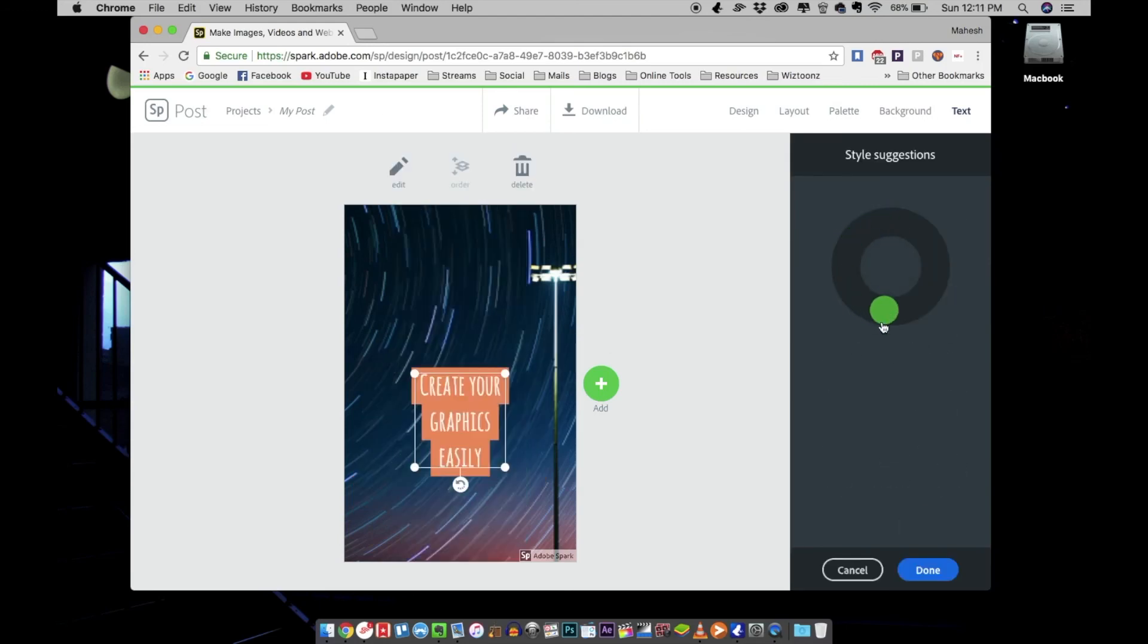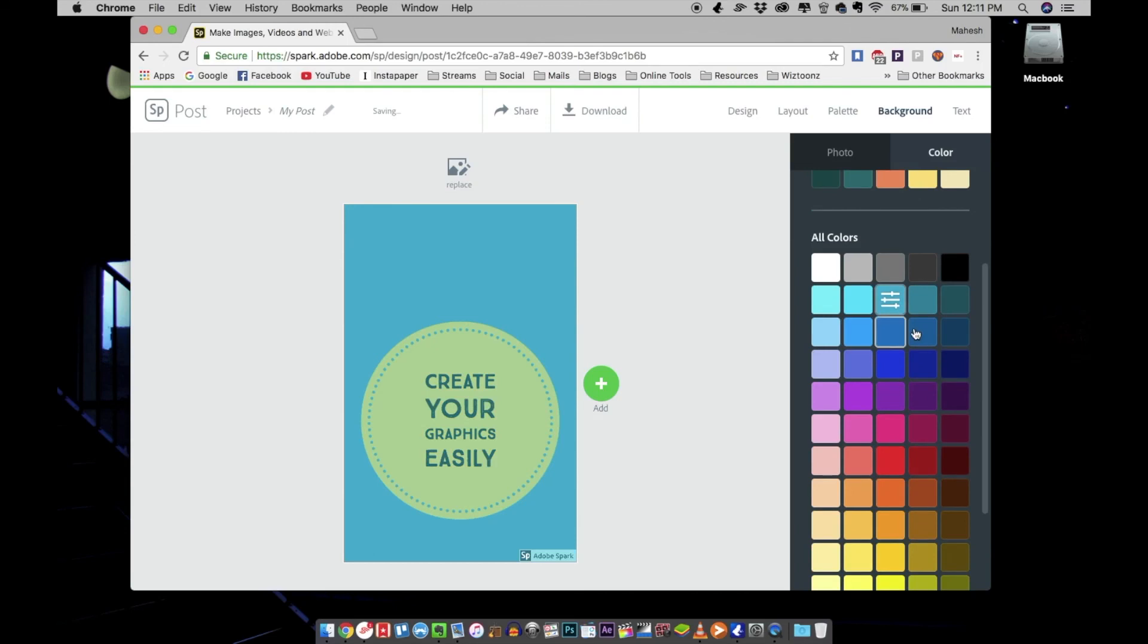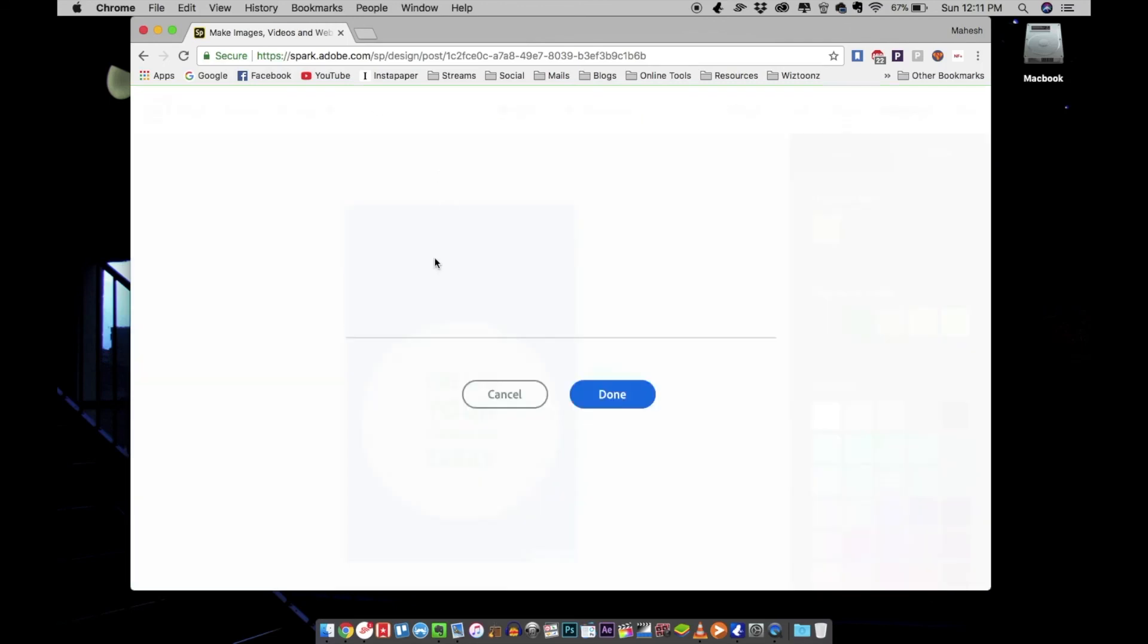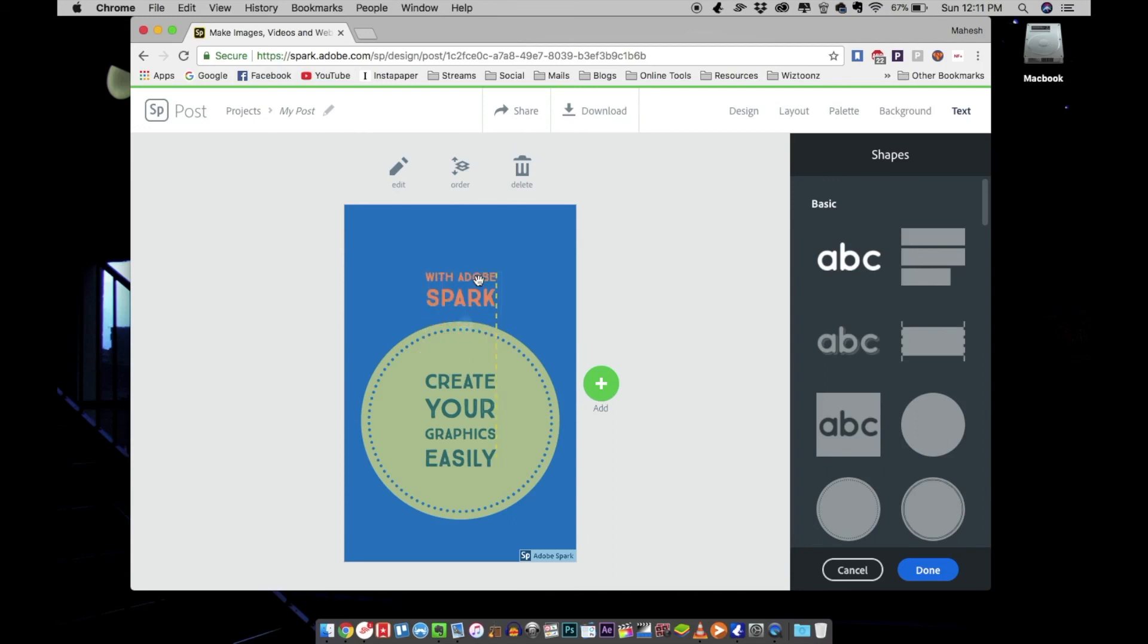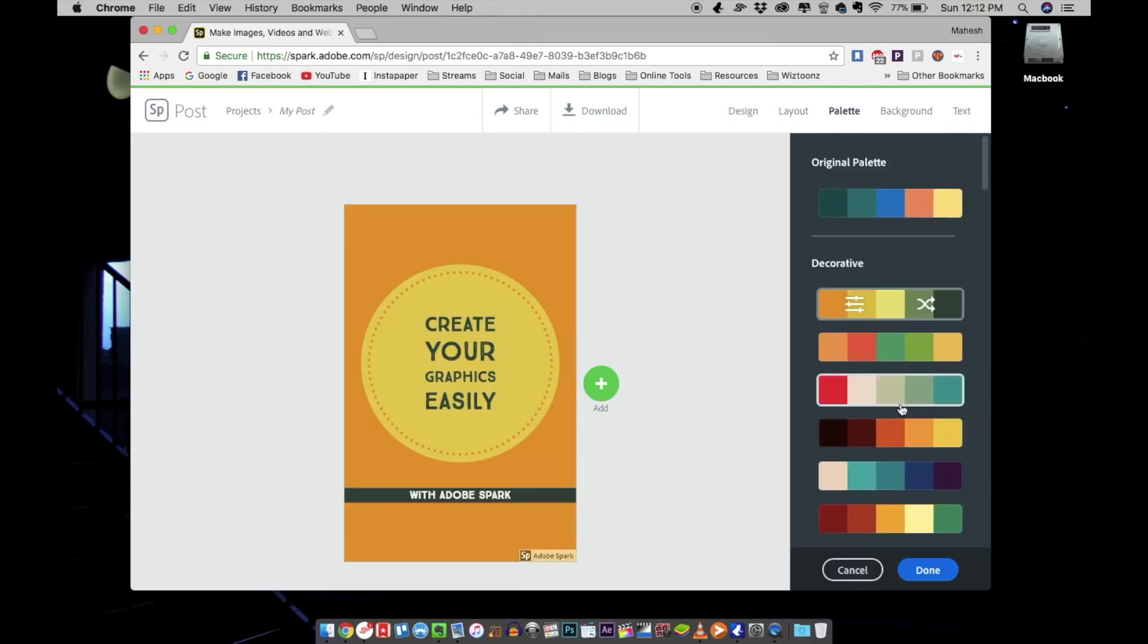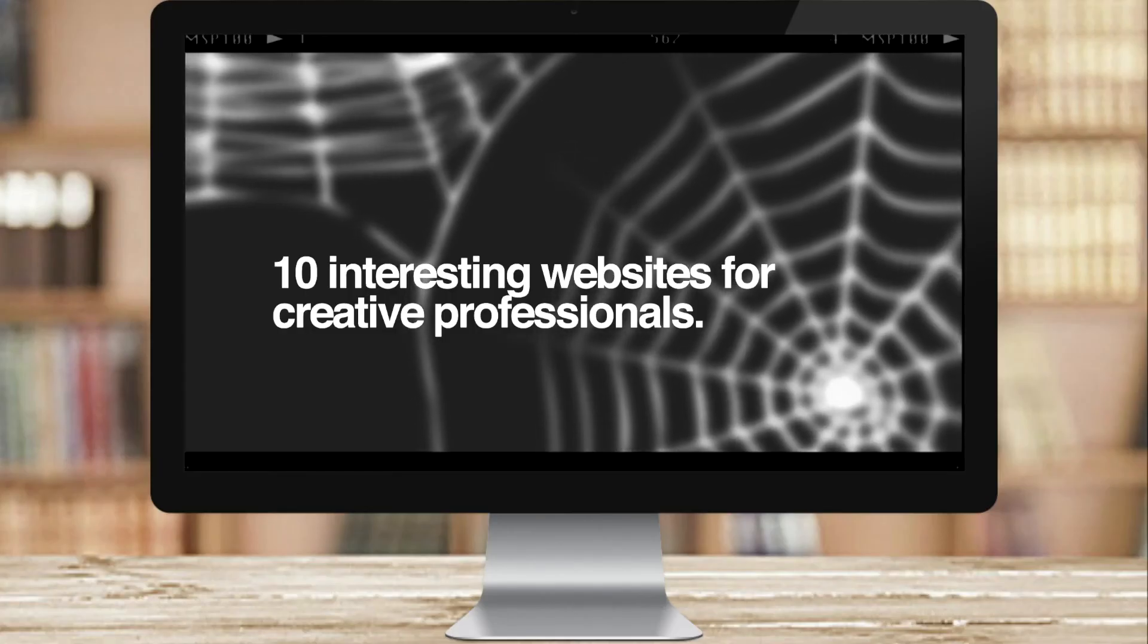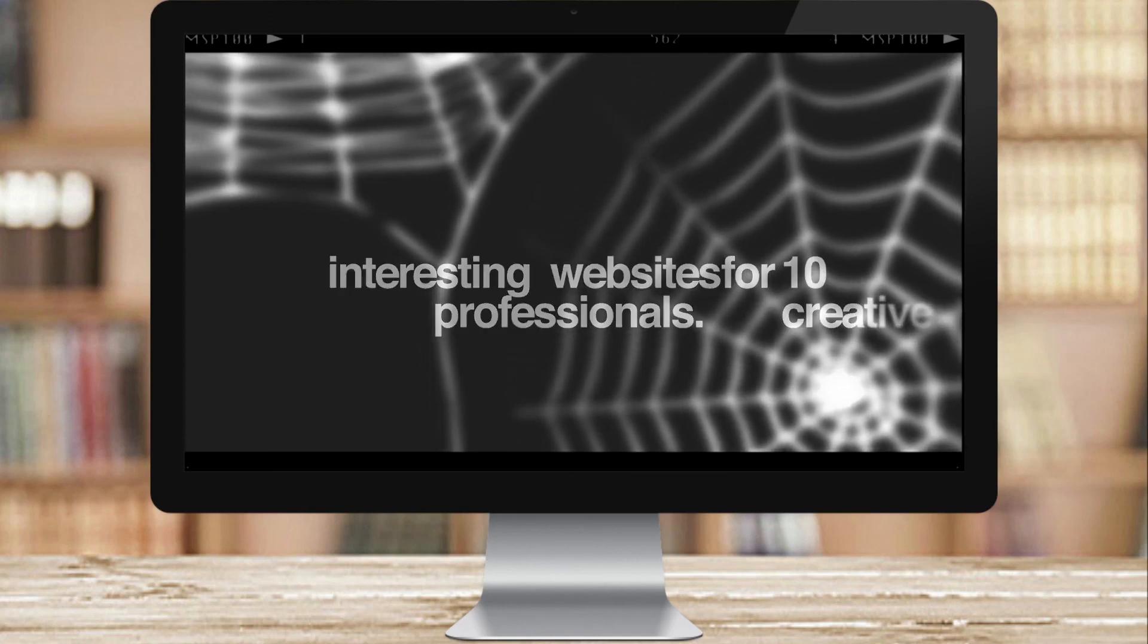The possibilities are limitless here. You can do whatever you want with very little design knowledge, so I would highly recommend you use Adobe Spark for your social media needs if you're not used to working with professional editing software like Photoshop or Illustrator. That's it. Hope this is helpful, and I'll see you soon. Thank you.